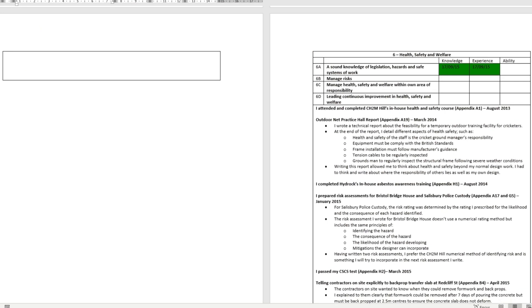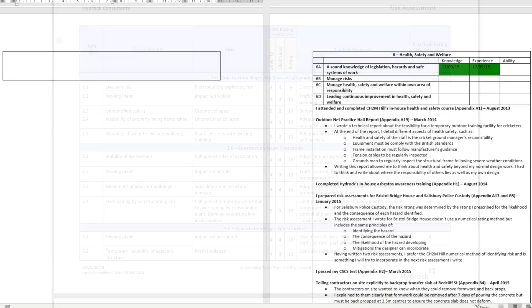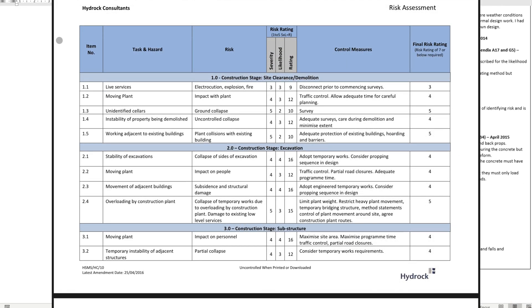If you are able to get a secondment onto a construction site, I highly recommend it. Another way to show evidence is by completing designers' risk assessments.